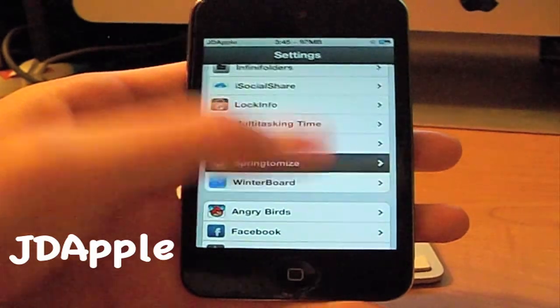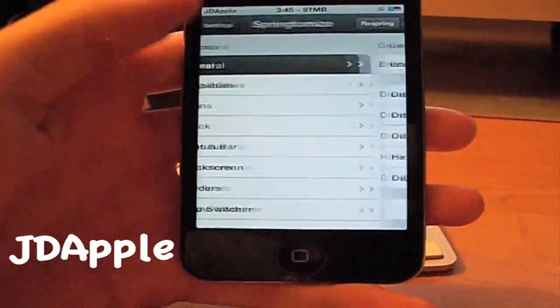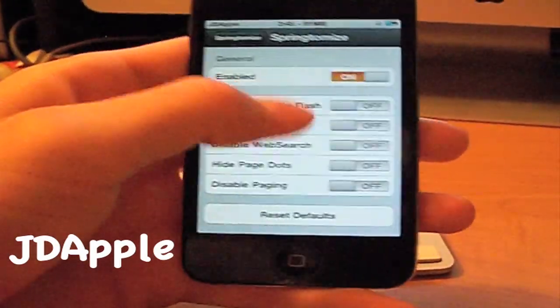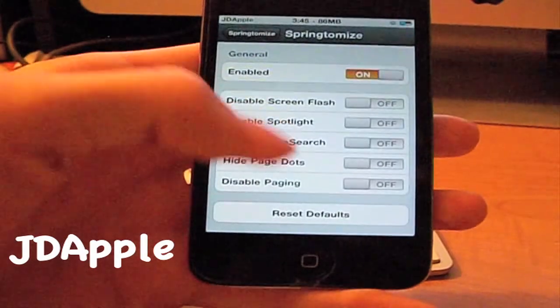Once you've downloaded it, go into Settings, and then you can enable it and change a bunch of stuff.